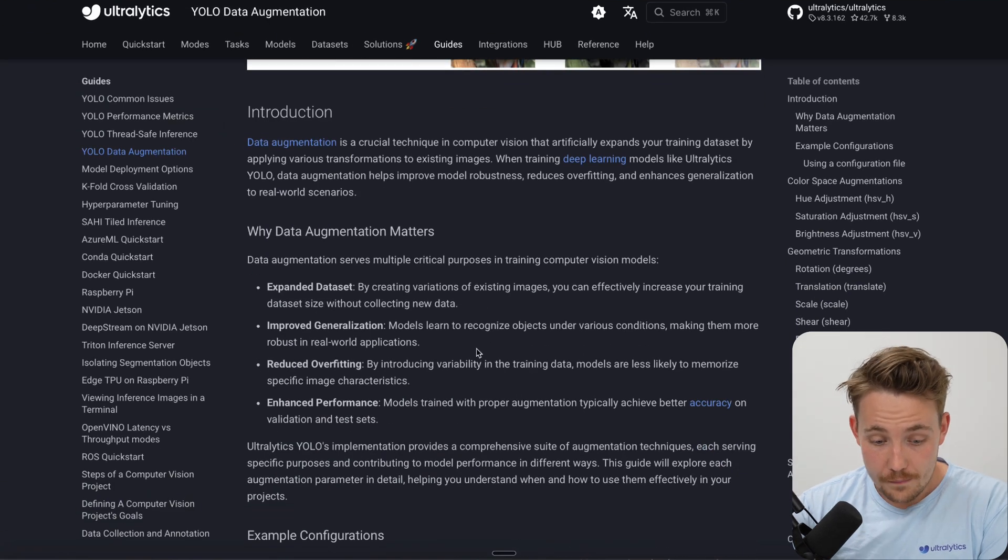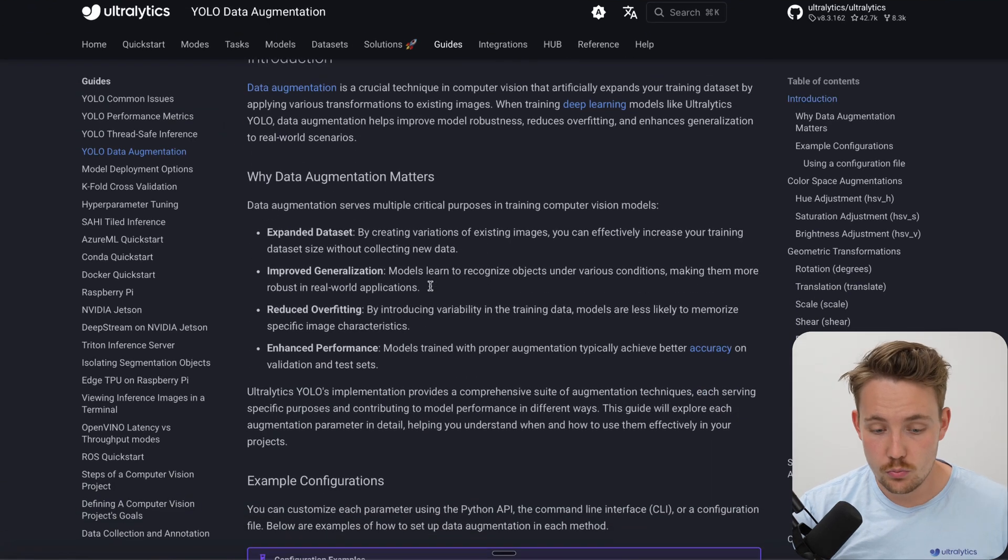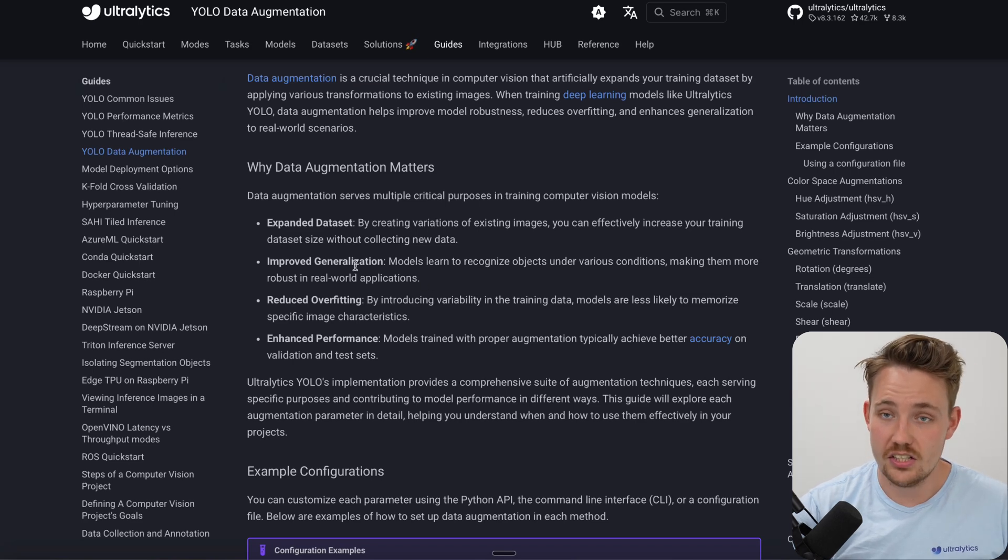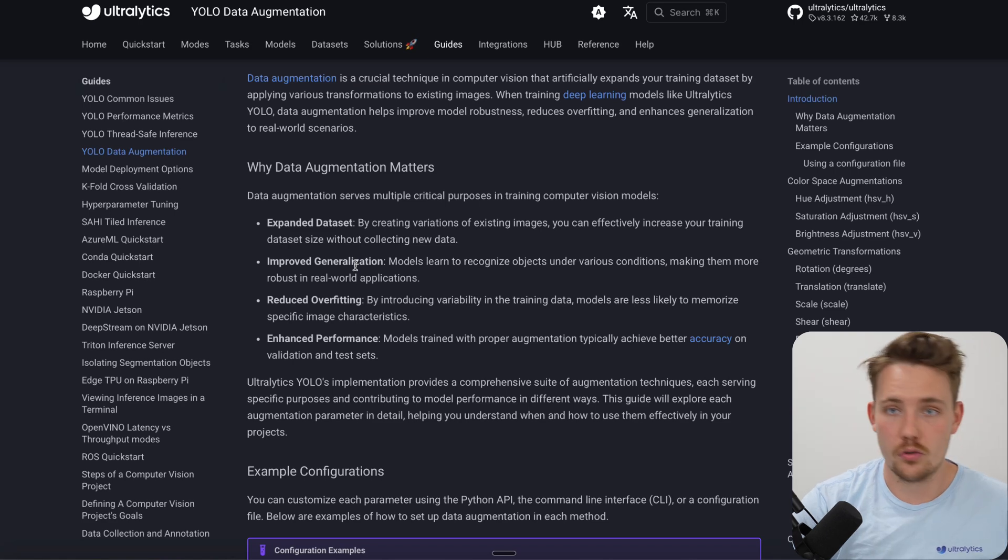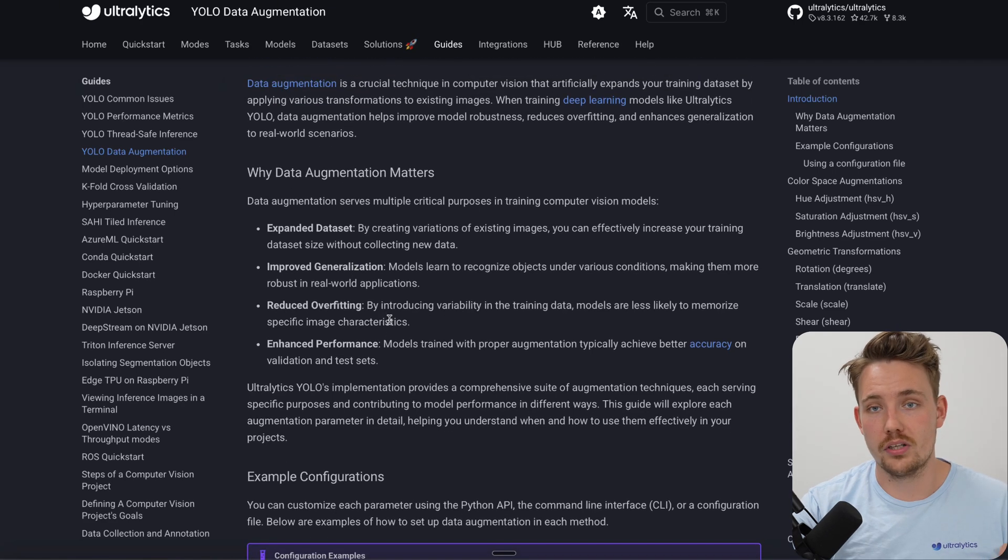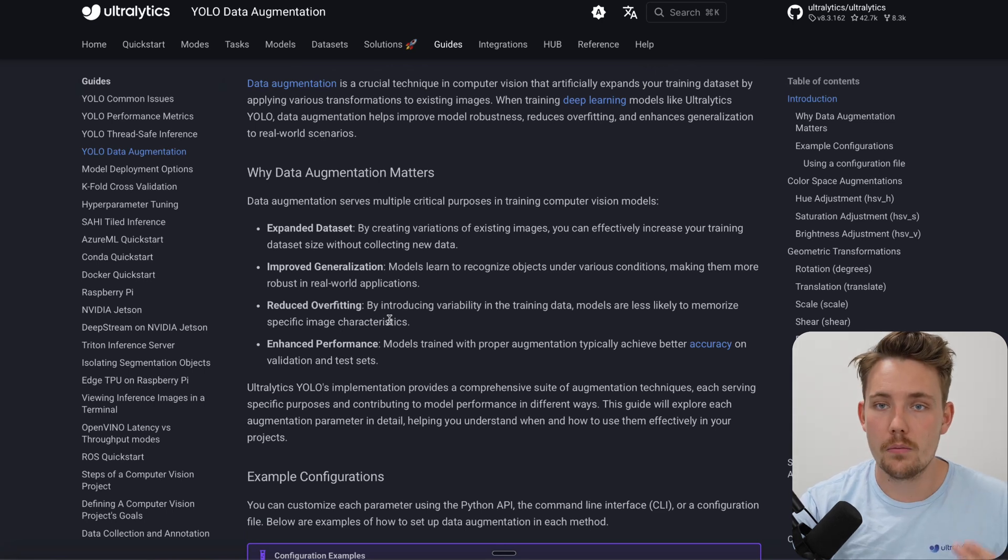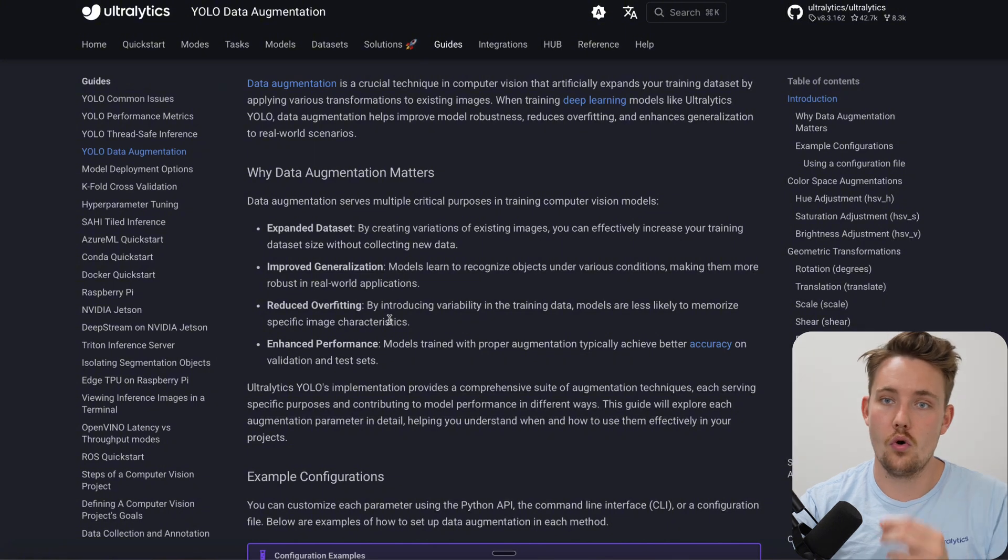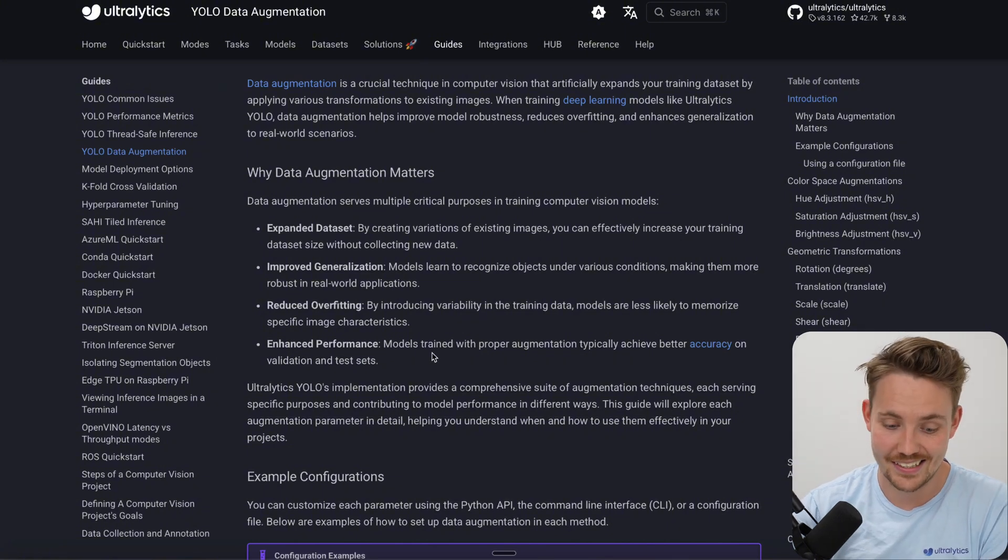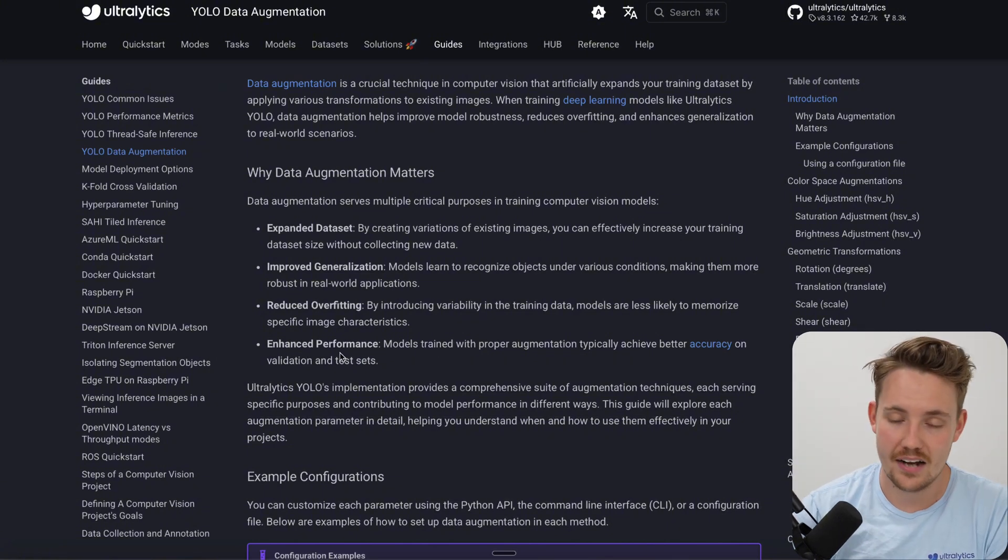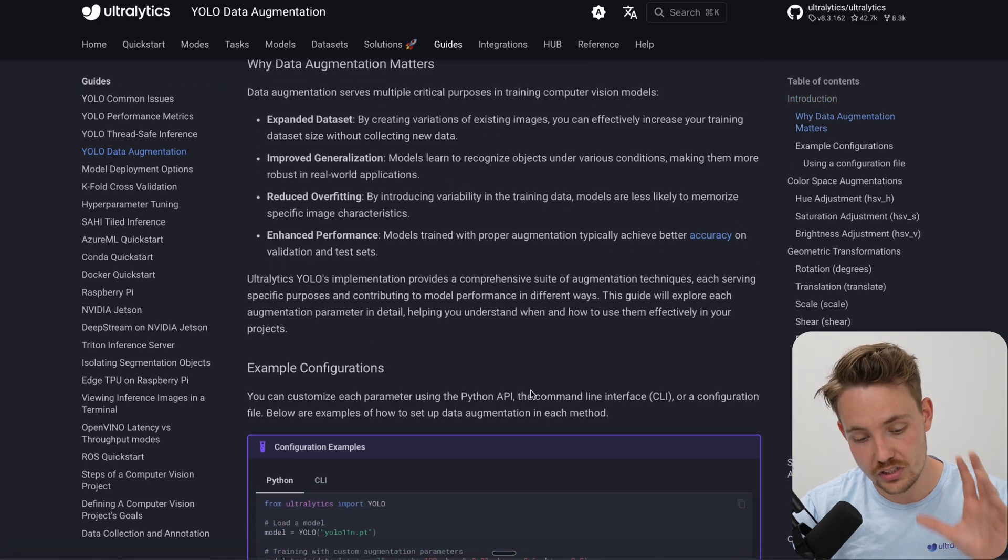Expanded dataset - this is why we apply data augmentation. Improve generalization - one of the most important things when we're working with computer vision data but also the performance of our computer vision models. Reduce overfitting - if we just have dogs pointing in this direction and we train on that, the model might just overfit and only be able to learn that specific example, and it's just going to enhance the performance in general.